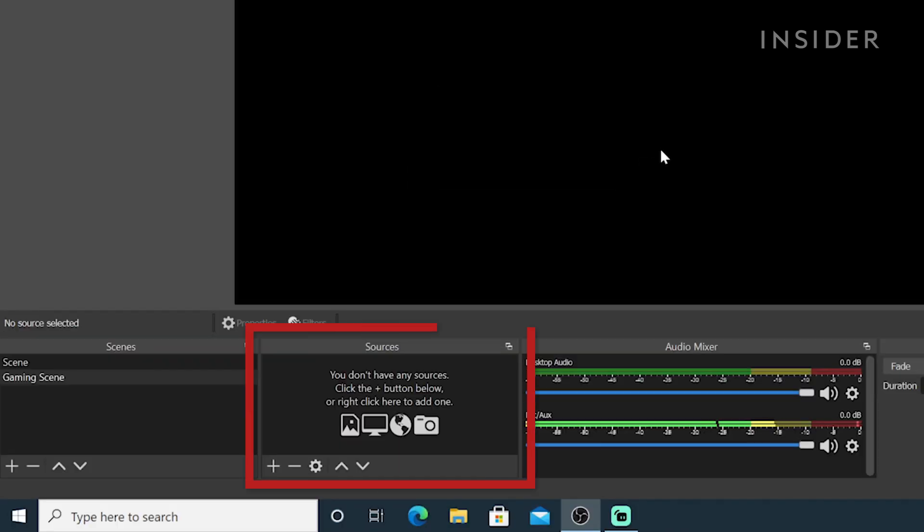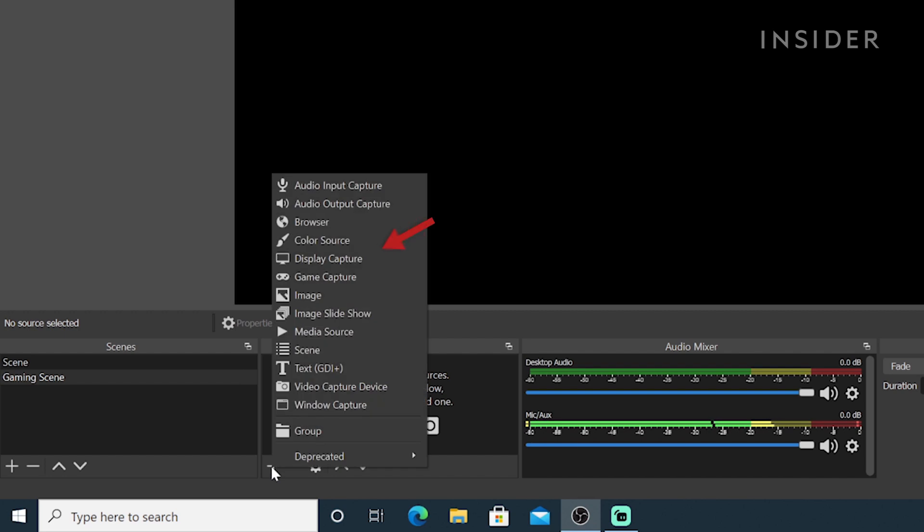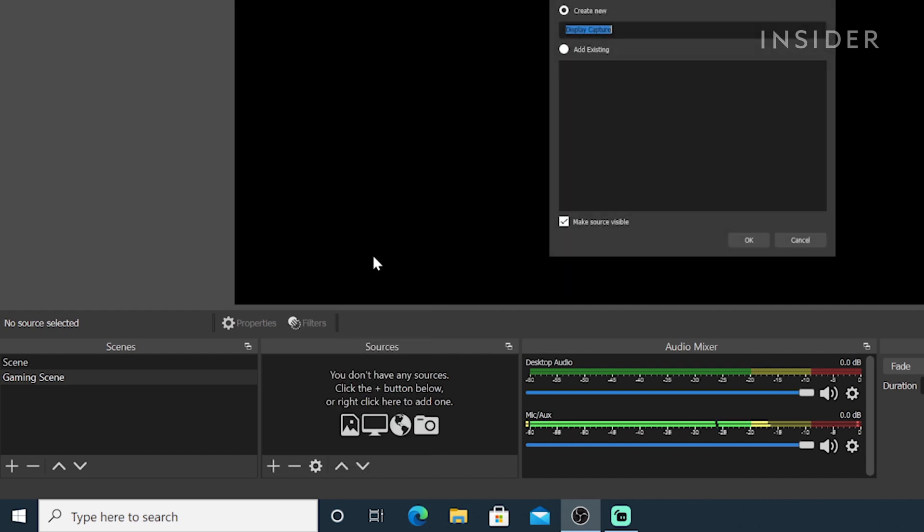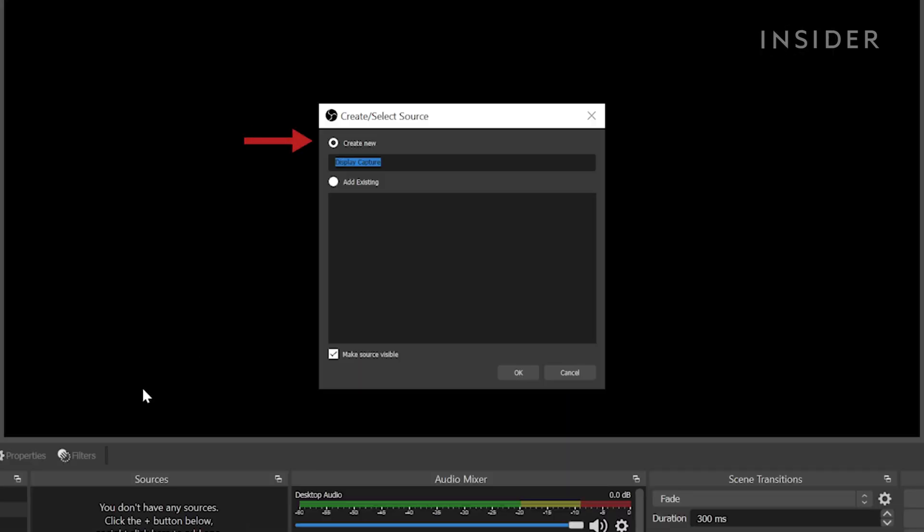Now, we need to add sources to this scene. Inside the source box, click the plus sign, then Display Capture. Make sure Create New is selected, label it, and hit OK.